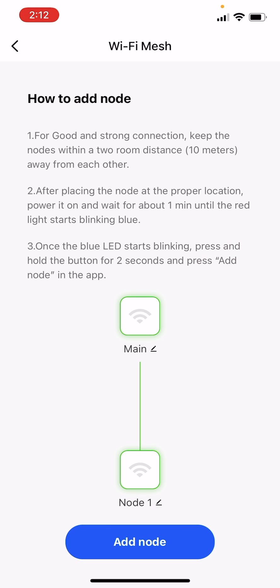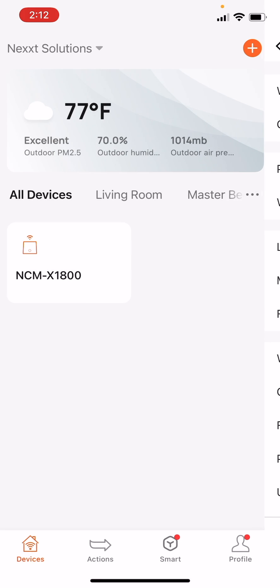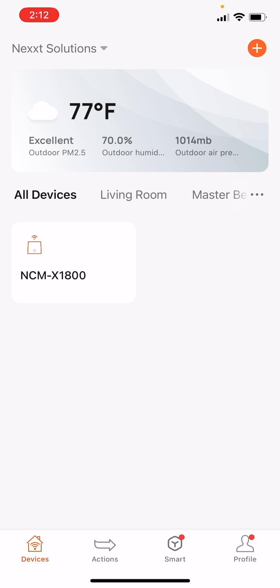With this, you have learned how to add a second node as mesh solution to the NCM-X1800.